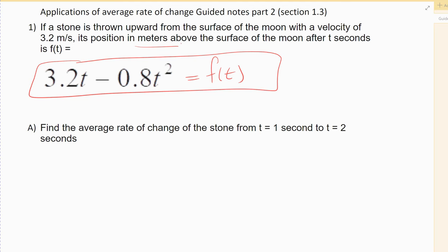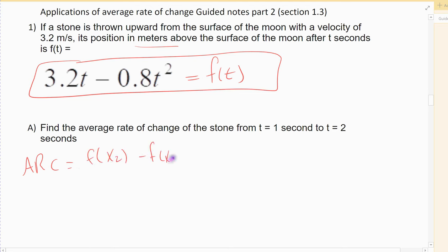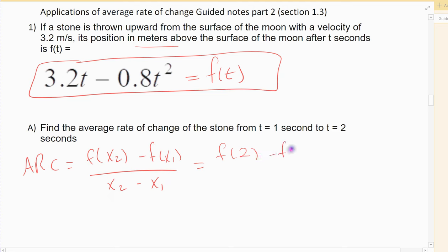First, I want to find the average rate of change from one second to two seconds. So what's the average rate of change? Remember, average rate of change is the change in my function, which we usually write f of x2 minus f of x1 over x2 minus x1 — it's the change in my function over the change in my x. In this case, my x values are t's, so it's going to be f of 2 minus f of 1 all over 2 minus 1. You find the function values by plugging your times into that equation, so I'm going to plug 1 and 2 into that equation.